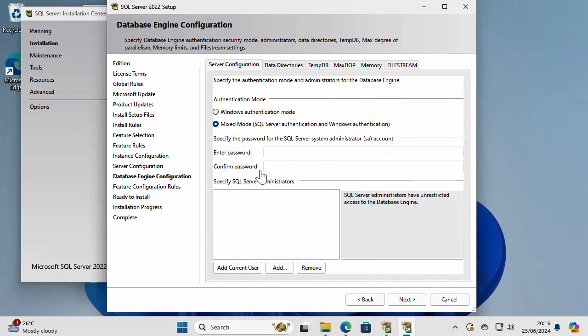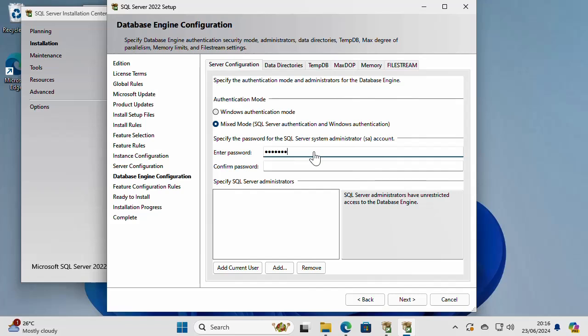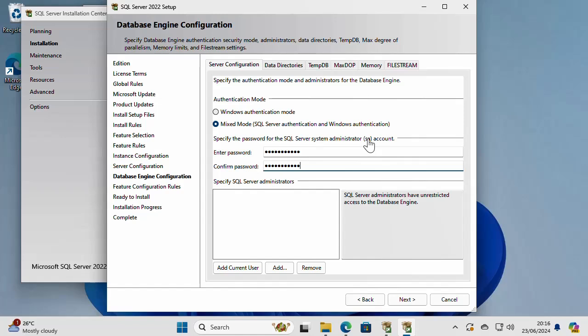And then you need to create a password for the system administrator account, SA. So I'm going to create a password right here. And this is going to be the password for the SA account, which is like a super user account in SQL Server. And you have to remember this account. Otherwise, you are going to have problems.